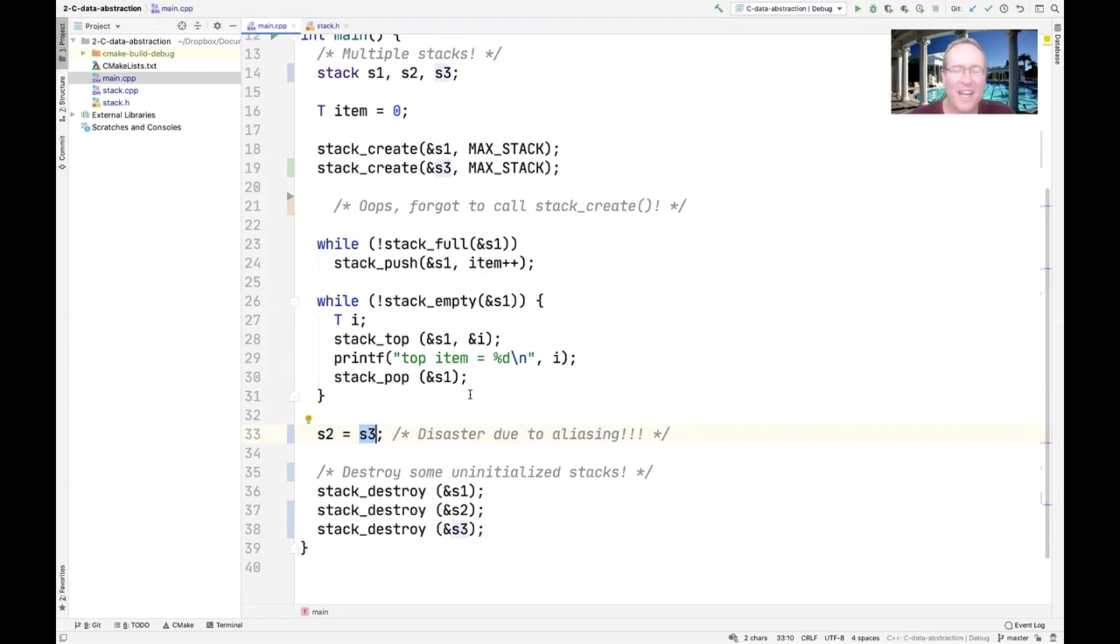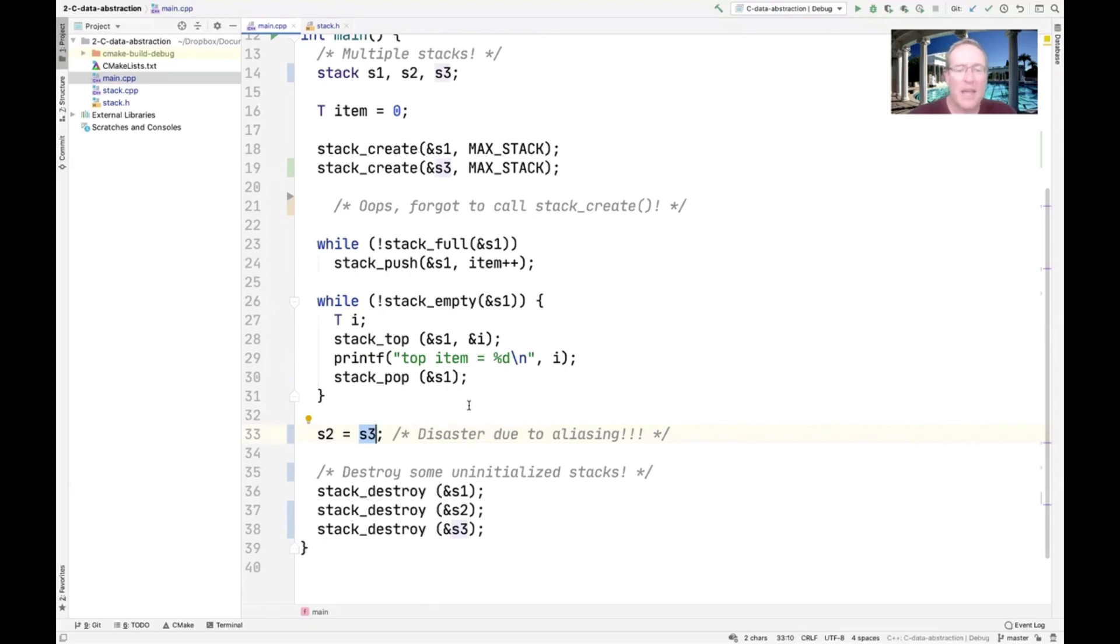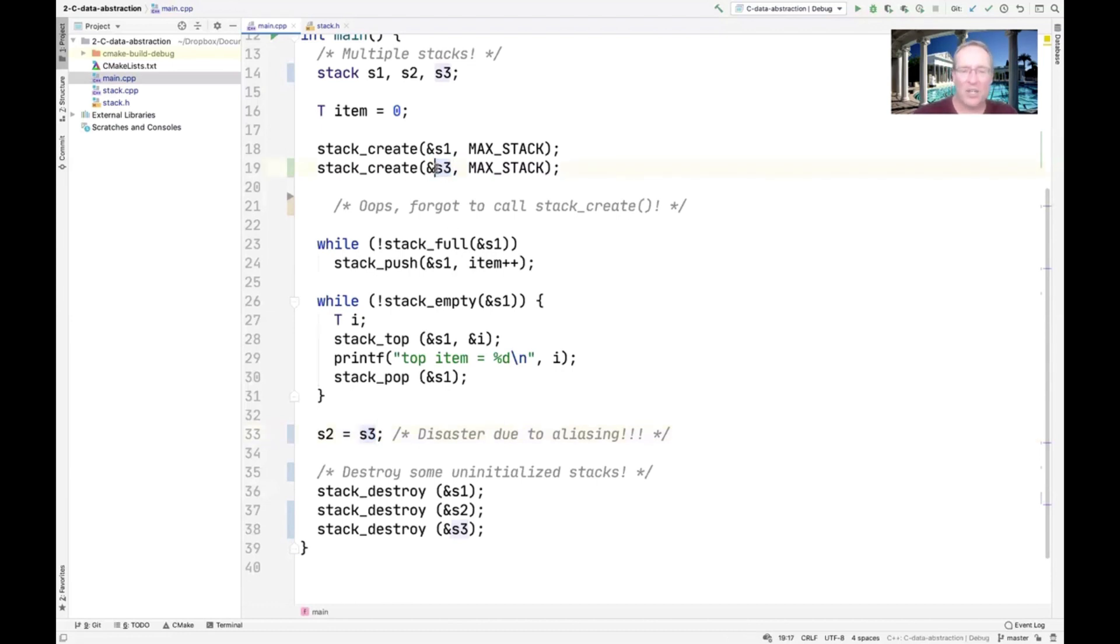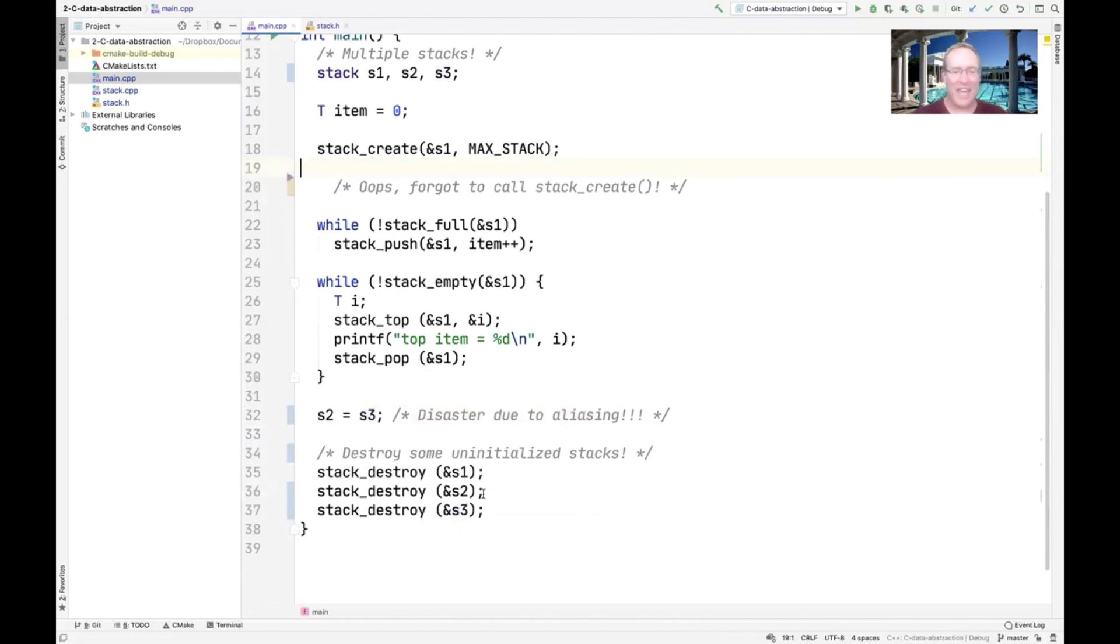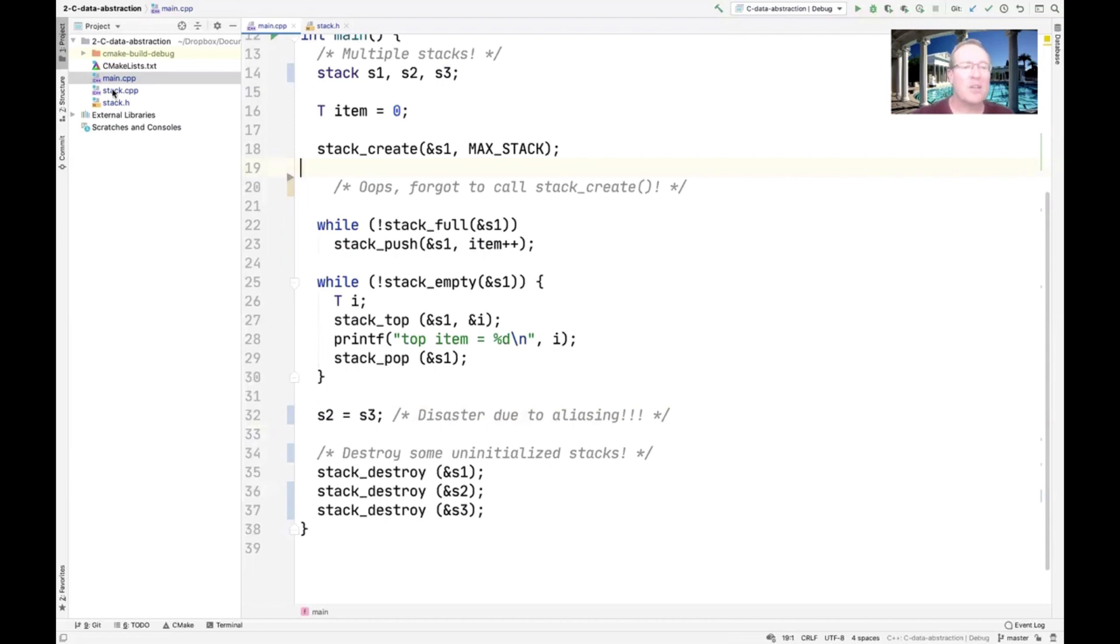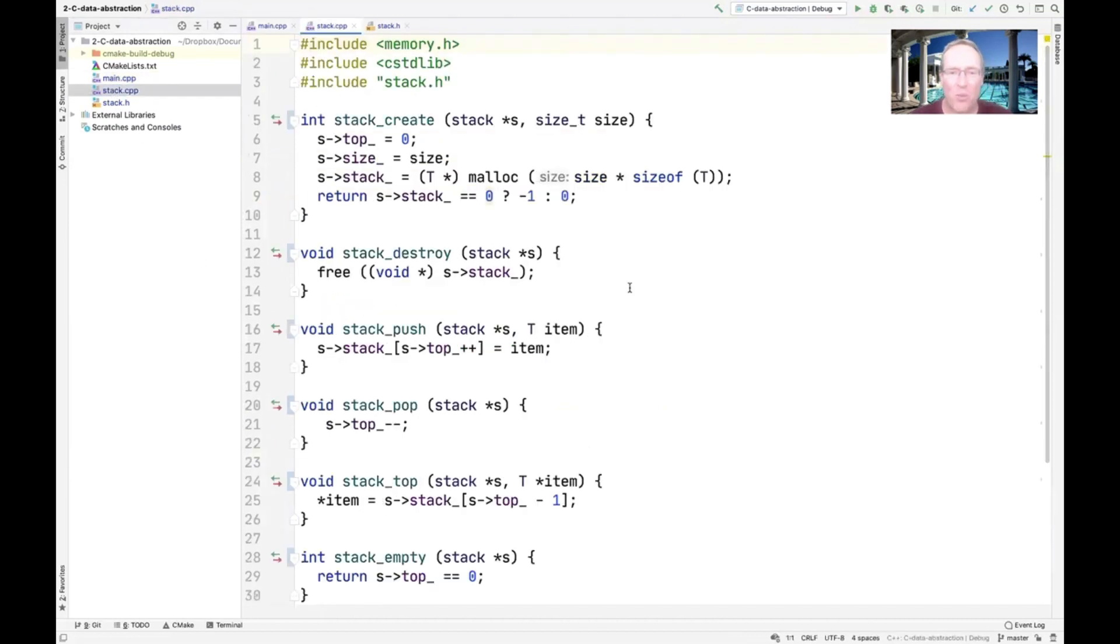As you'll see, this kind of motivates C++'s assignment operator capabilities, which we'll talk about later. Then when we're all done, we go ahead and destroy these uninitialized stacks. Let's say for sake of argument that we actually did not create the stack. Down here, we're trying to destroy it. And as we'll see, that's going to cause chaos and insanity. So we still have problems in this code, even though we made things a little bit better. Let's go take a look at the stack implementation.